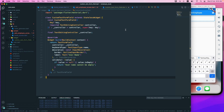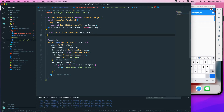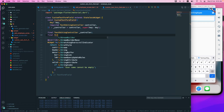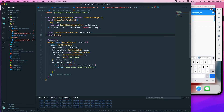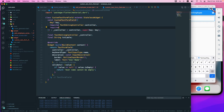Cut the class from here, paste it into the new file, and import the material package. Now we need to pass the controller and also the label text, so I'll create another final variable of type String and call it txtLabel.